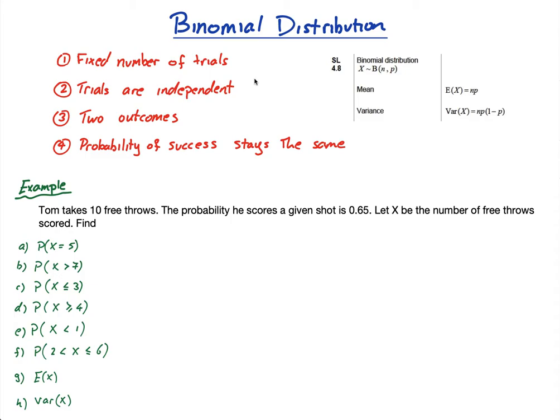The flipping a coin example works perfectly well here, as long as you say you're going to flip a coin 10 times. Now you have a fixed number of trials. The trials are independent because what you get on your first flip doesn't affect your second flip. Two outcomes: it's either heads or tails. And the probability of success stays the same — it's always 50/50 for each toss.